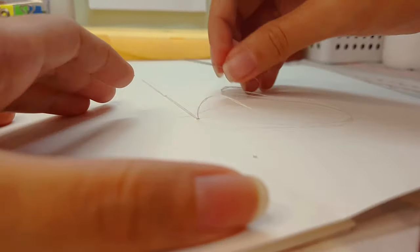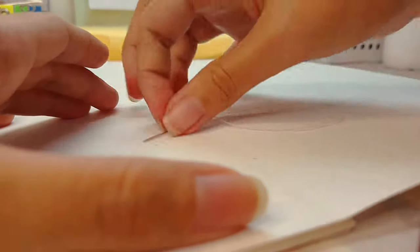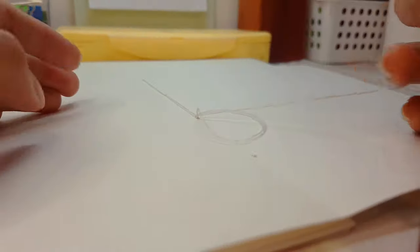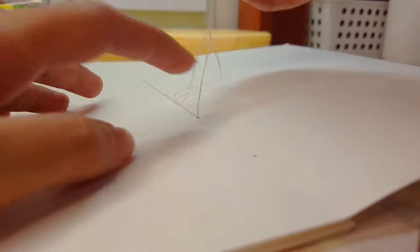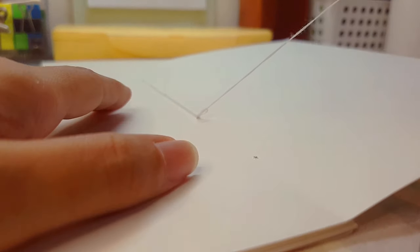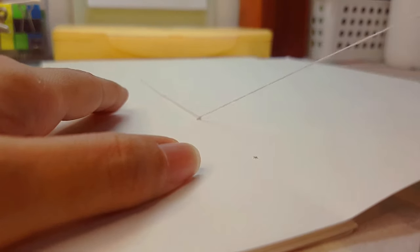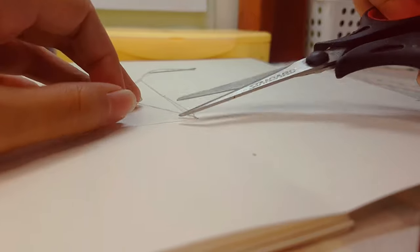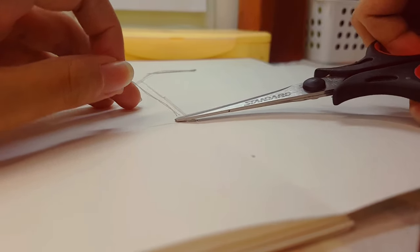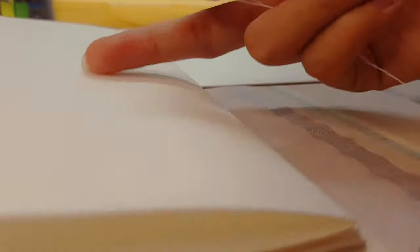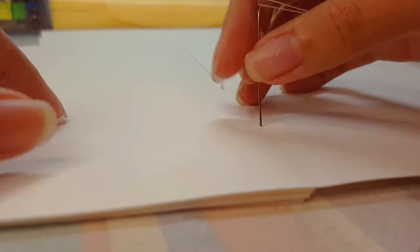When your thread is not long enough anymore, just create a loop and go through it to make a knot and then cut your thread off. Thread your needle again and from the outside go through the same hole where you stopped and then start repeating the process until you reach the last hole of the last page.